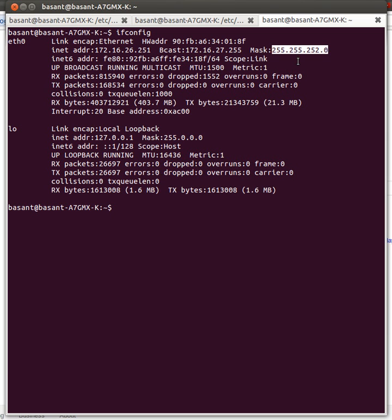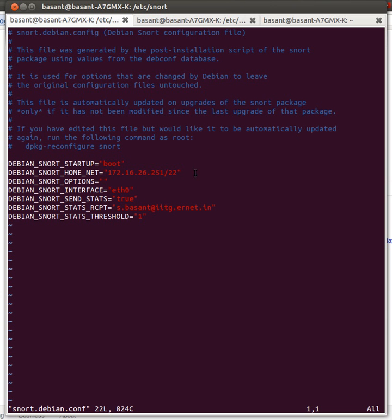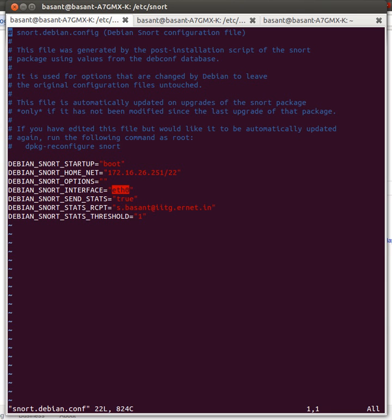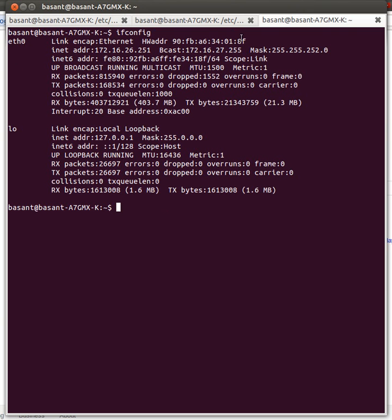When you convert this to a binary number, you will have 22 ones followed by 10 zeros. This /22 means those 22 ones. For the Snort interface, I want to capture packets from eth0 because this is the network.